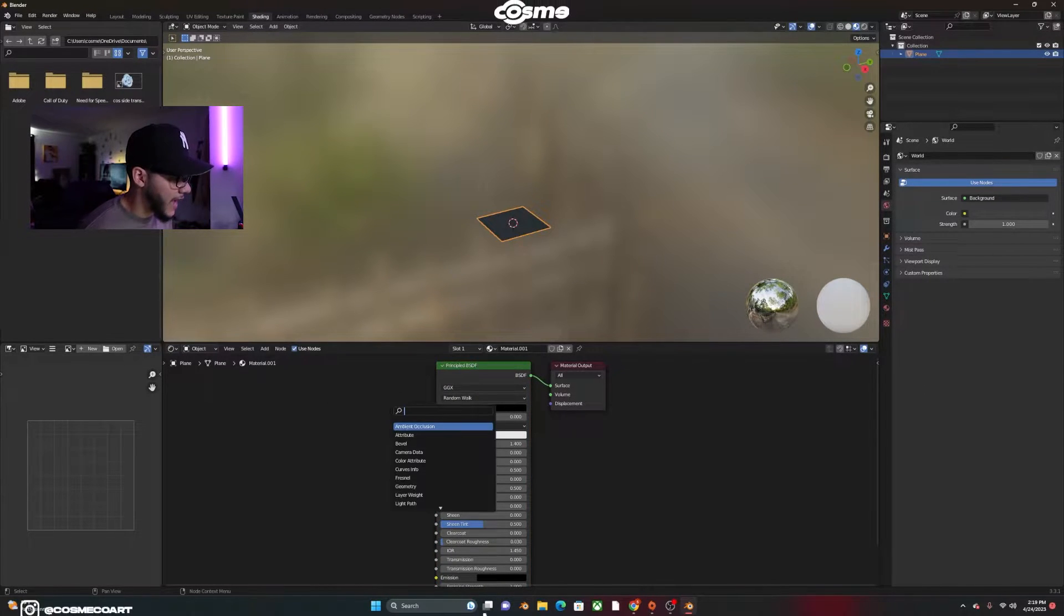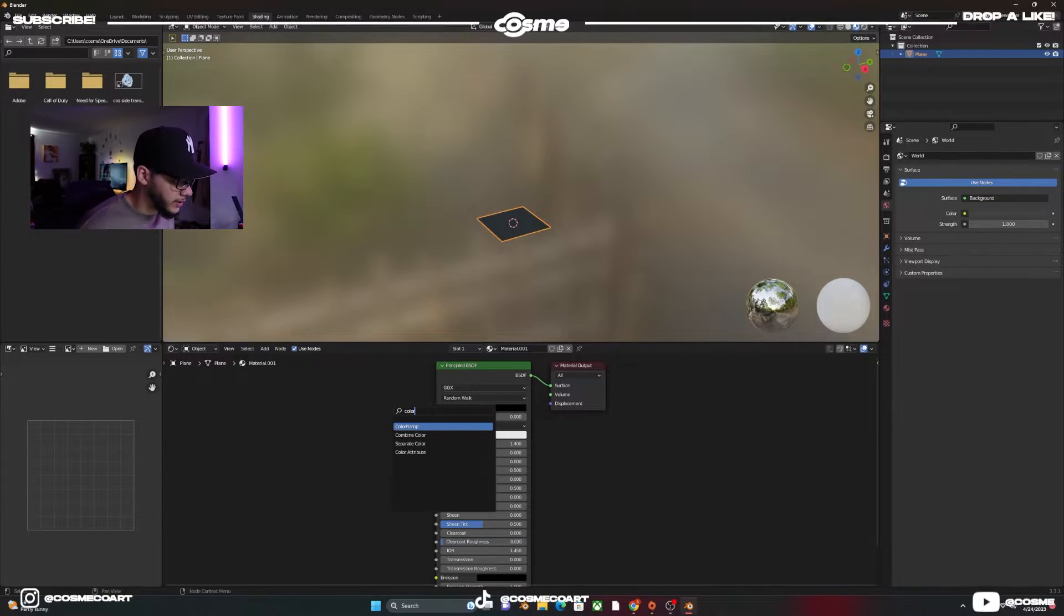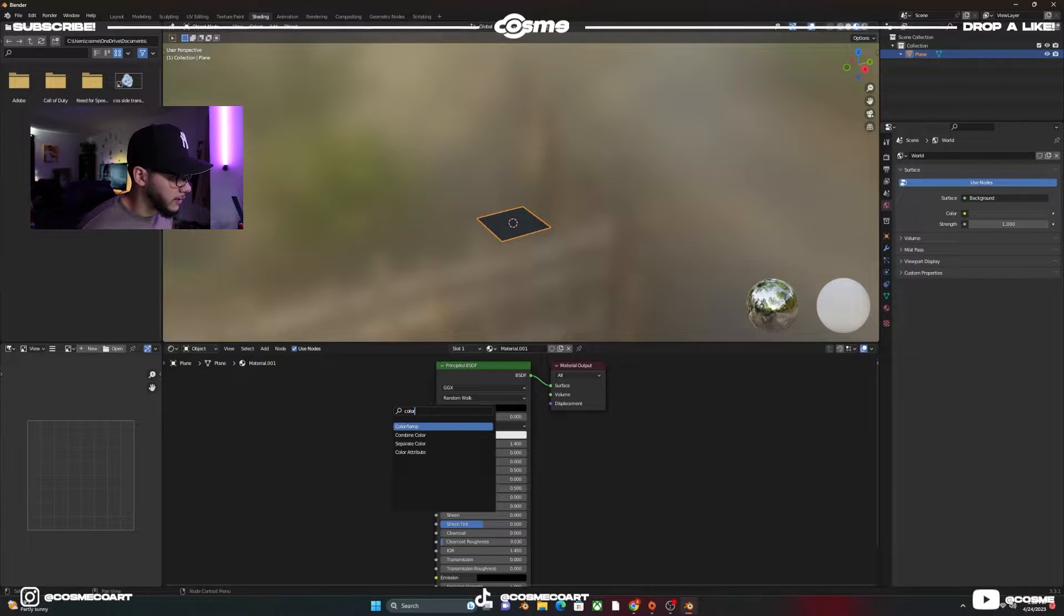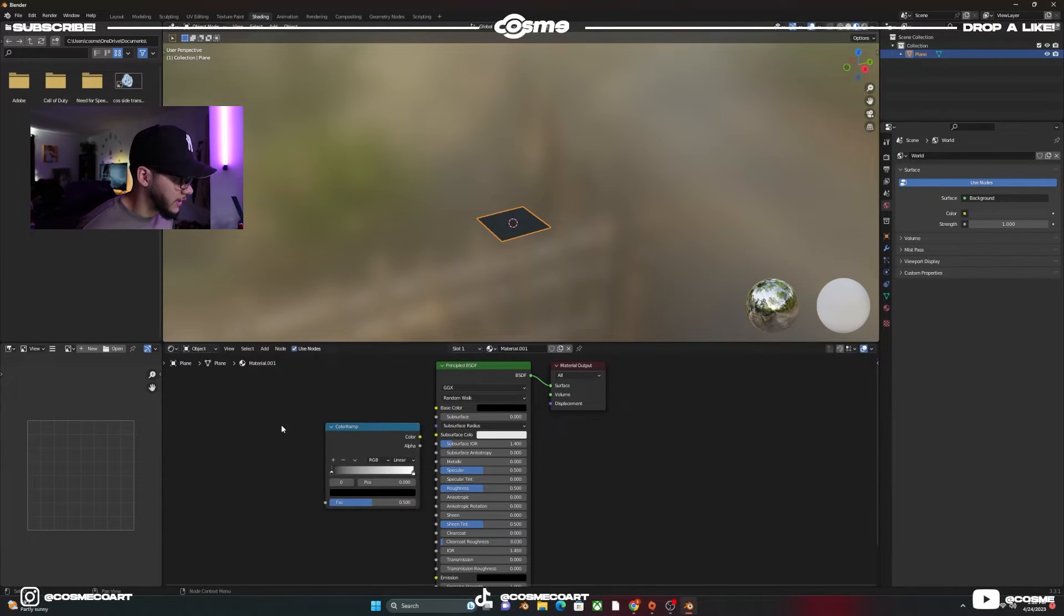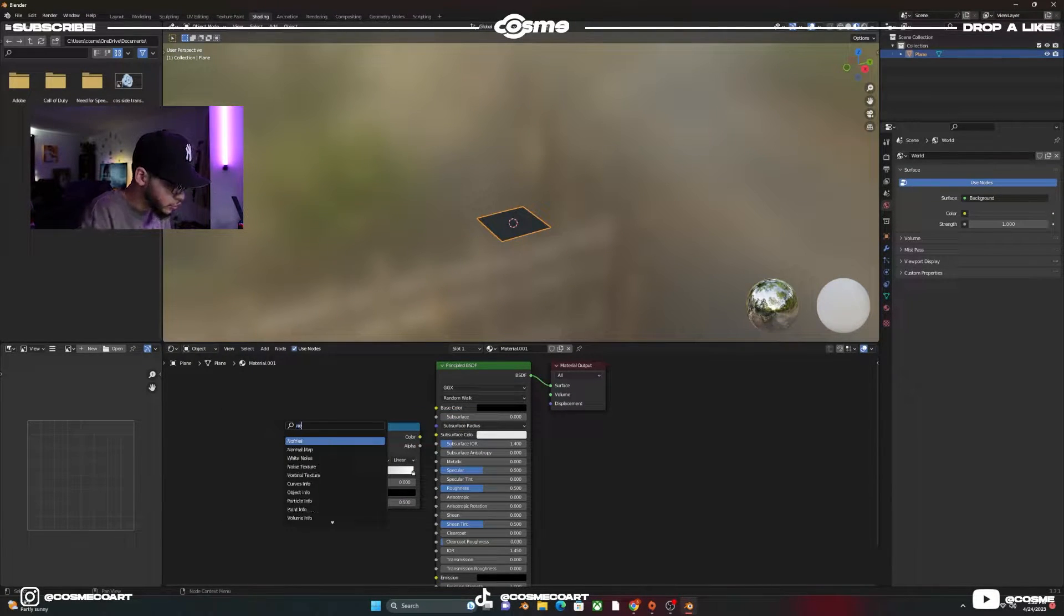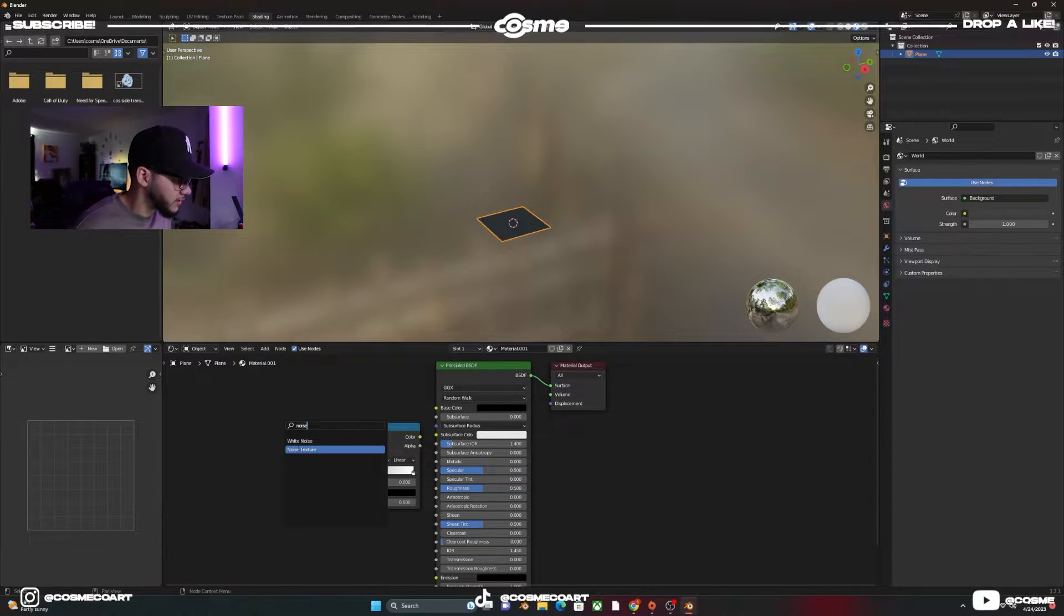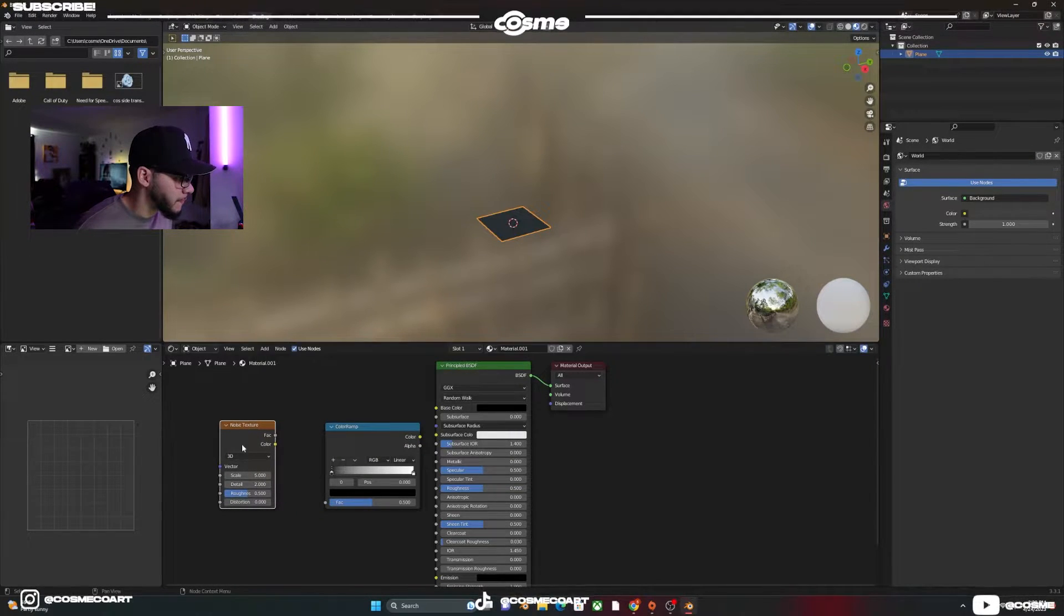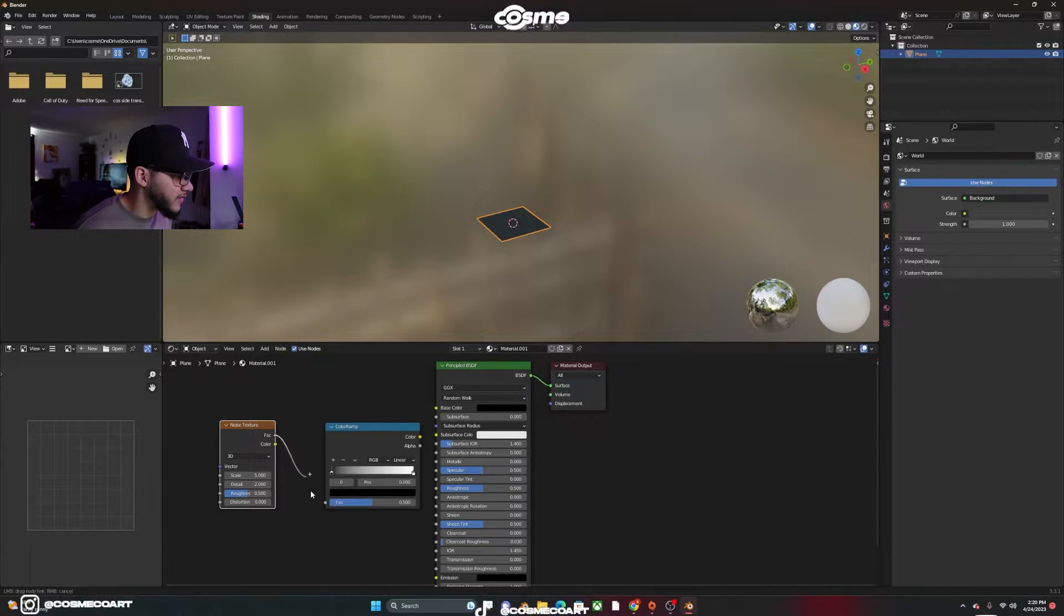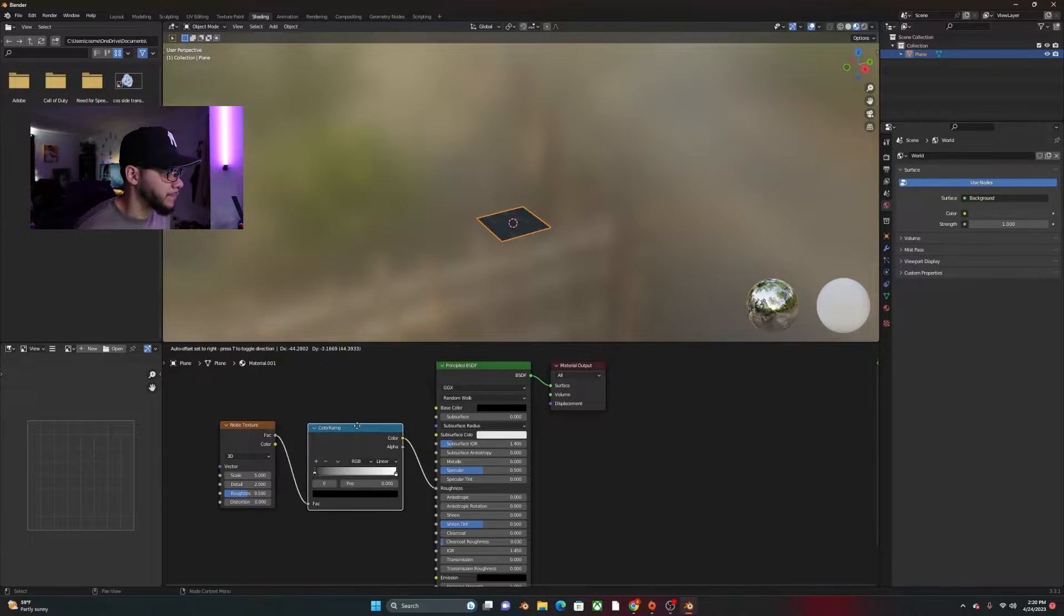Shift A to add a color ramp. And shift A again to add a noise texture. Make sure you select the second one. Factor to factor and the color to the roughness like so.